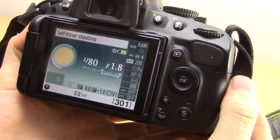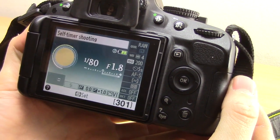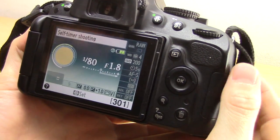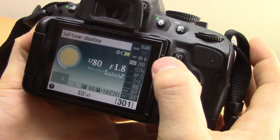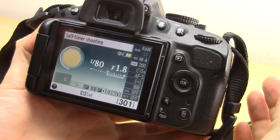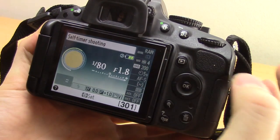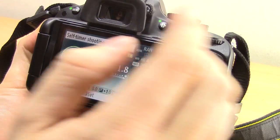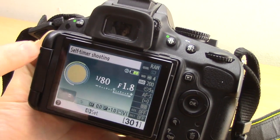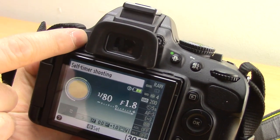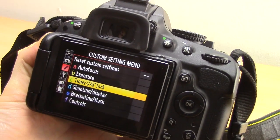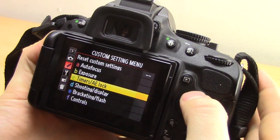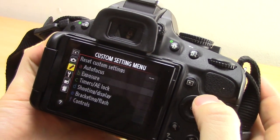So when you take a photo and press the shutter button, it will wait for five seconds in this case before it takes the photograph. Now if you want it to last longer than five seconds, you can actually change that in the menu. Press the menu button.